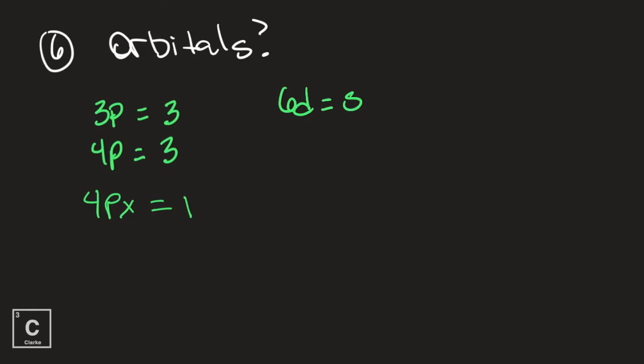Let's look at a different scenario. Instead of me giving you a sub-level, let me give you an energy level five. Energy level five has how many orbitals? I would really like for you to pause and think about this for a second. Did you pause? Let's think about what is in energy level five.